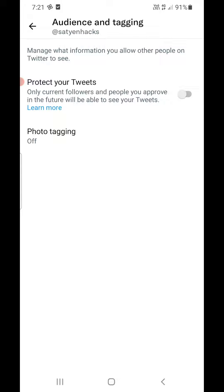In order to unprivate it, you simply need to turn this setting off. This will unprivate your Twitter account and now anybody can see your tweets. That's how you can do it — thank you for watching, please like it and subscribe to my YouTube channel.